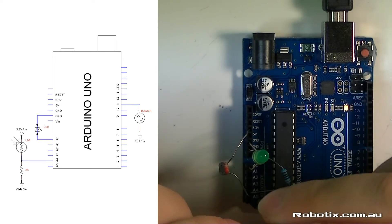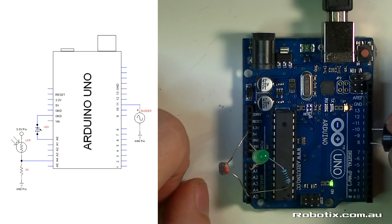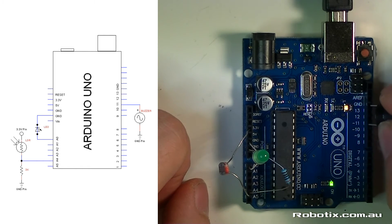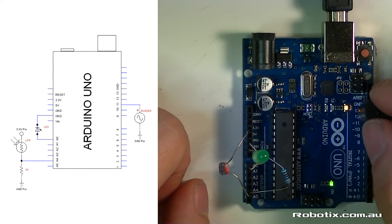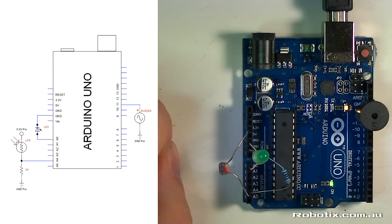Last component, buzzer, long leg into 11, short leg into GND, and we're ready to program.